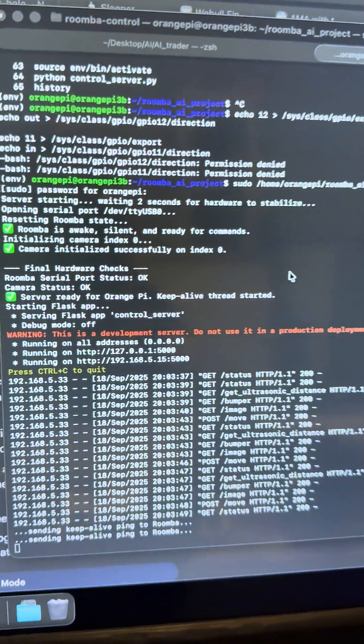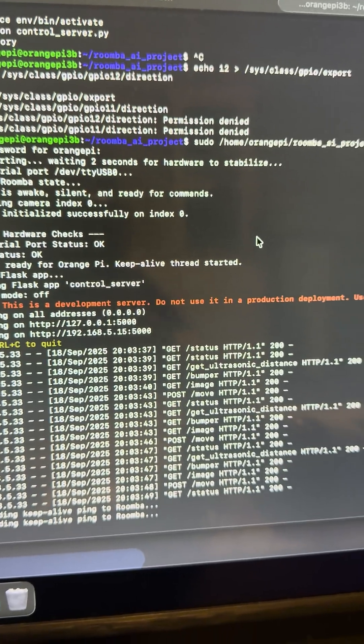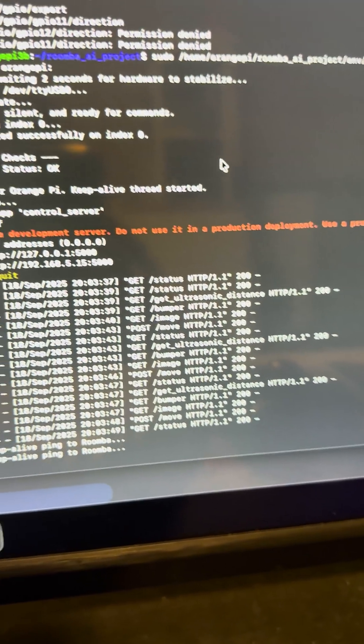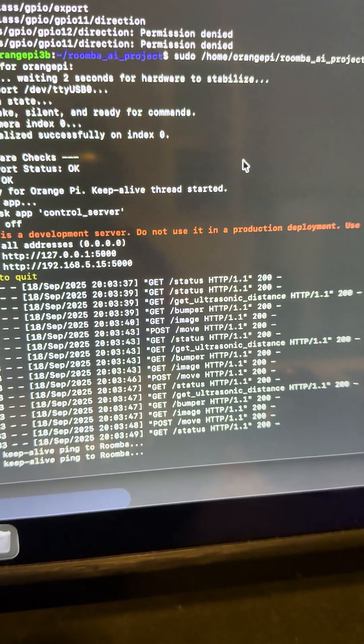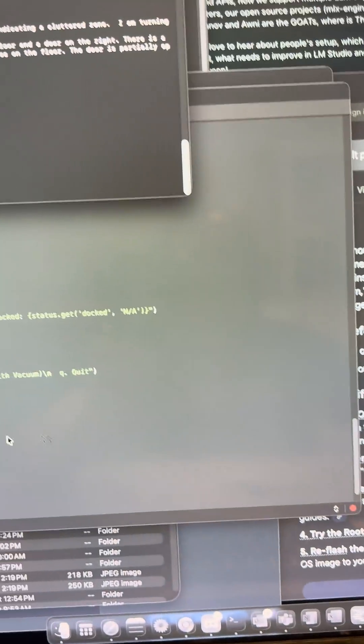Okay, so this is the Orange Pi 3B. It is currently reporting ultrasound, which was having some issues prior, but I managed to solve that.